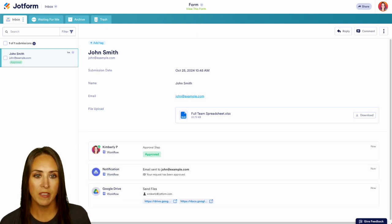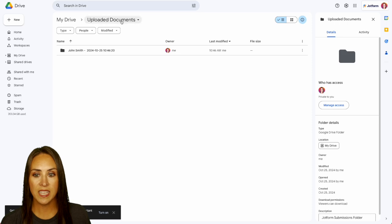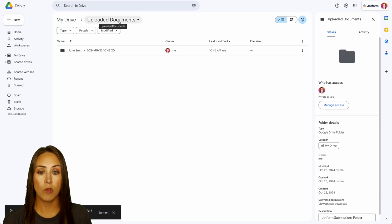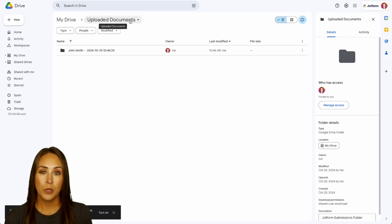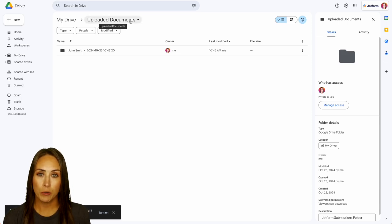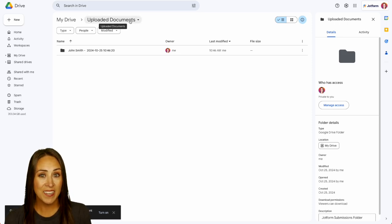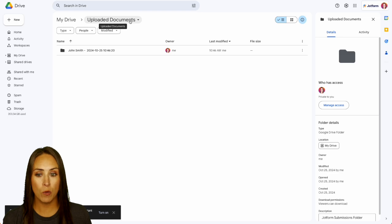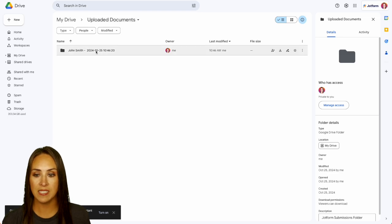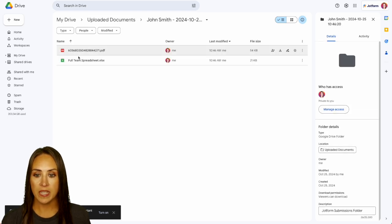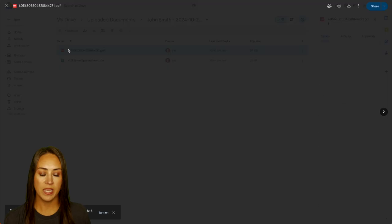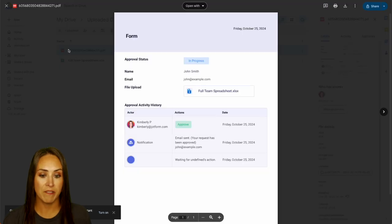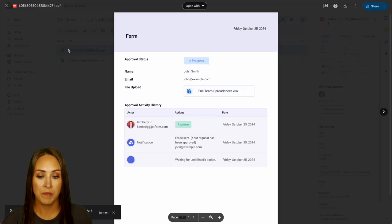I'm going to go ahead and jump over to Google Drive. And here we can see JotForm created the uploaded documents folder for us. And again, we have the subfolder for John Smith with the date and time. If we click here, we see what he uploaded in addition to his PDF submission.